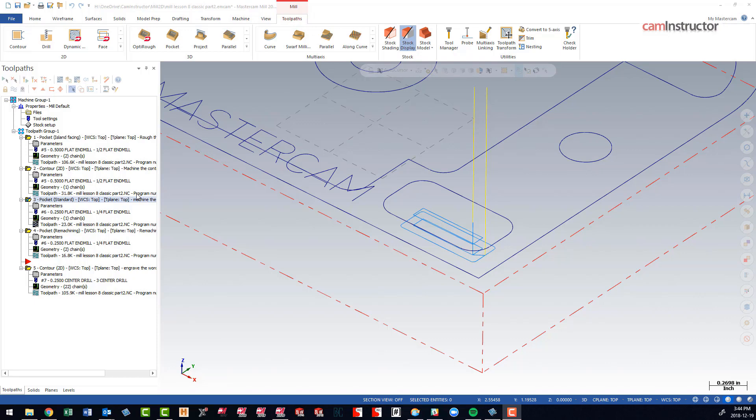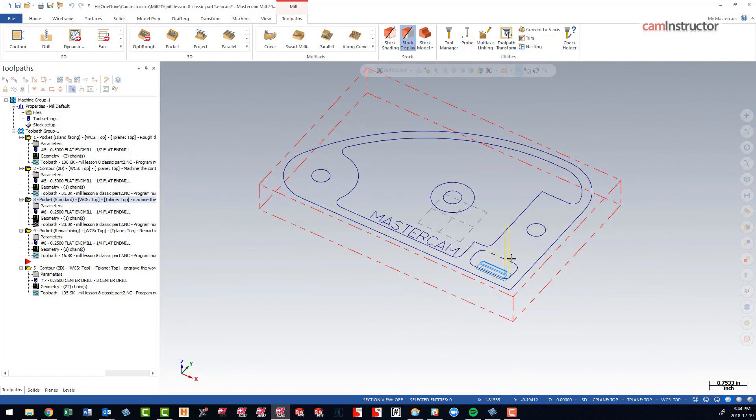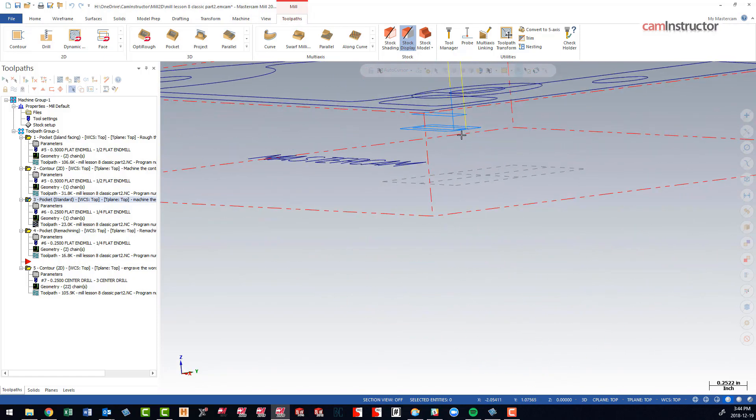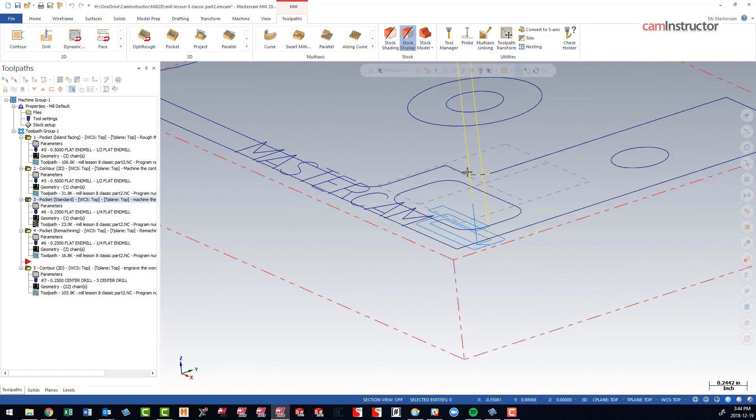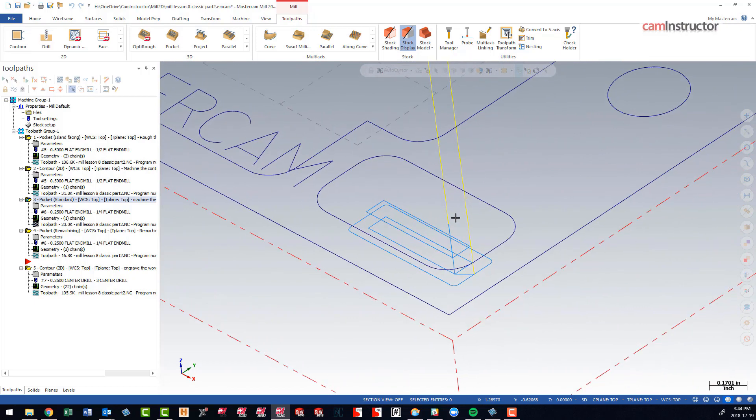In today's blog video, we're going to have a look at pocket entry motion. We have this small pocket in the lower right-hand corner. The toolpath is going down doing some depth cuts, but it's doing straight plunges.